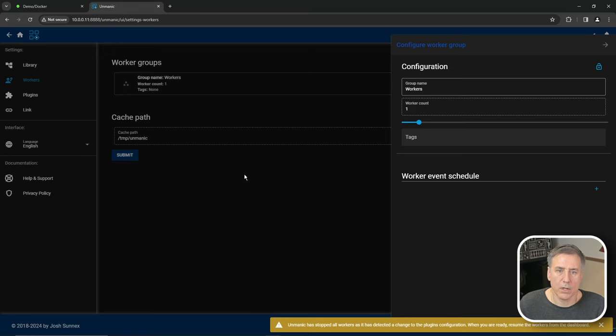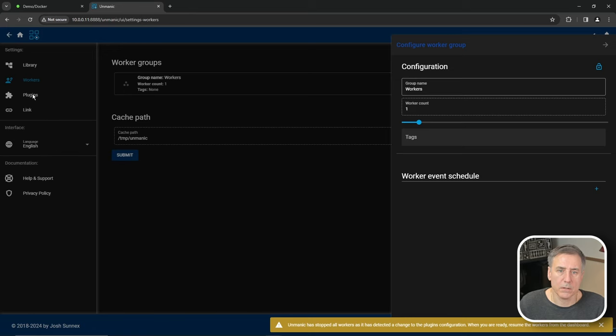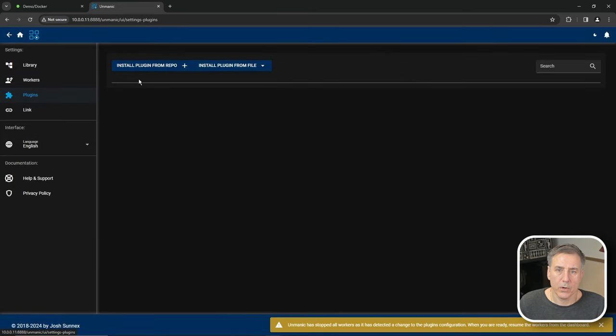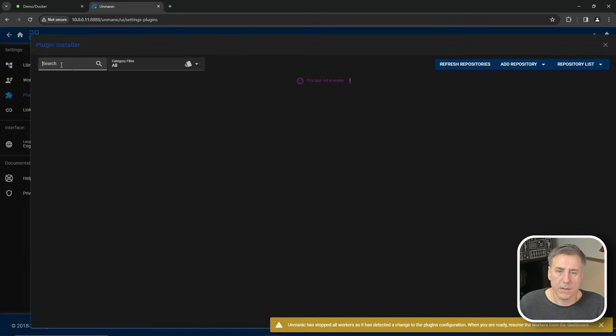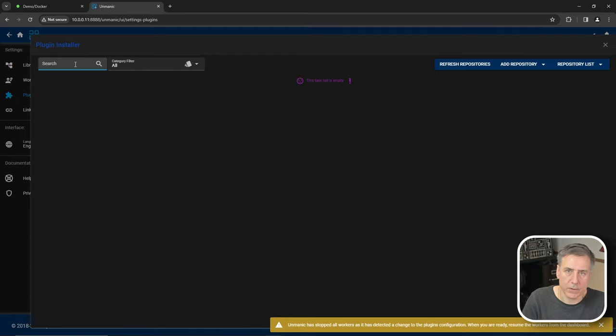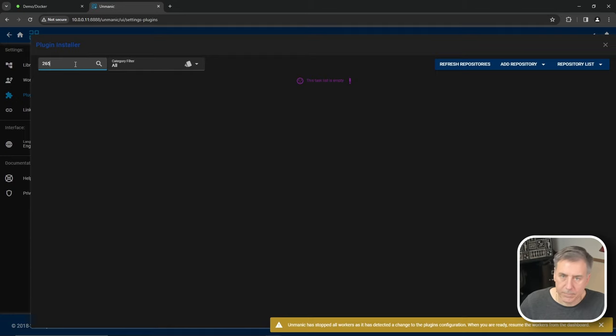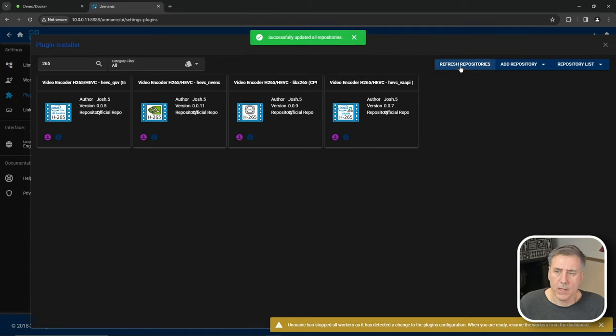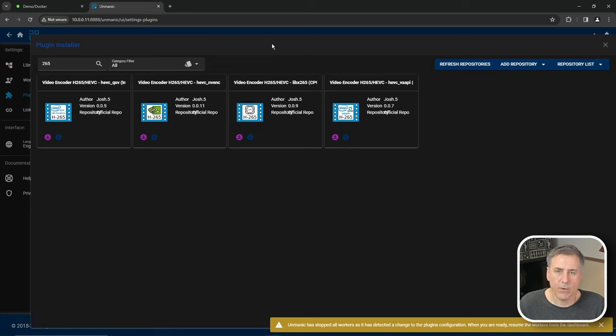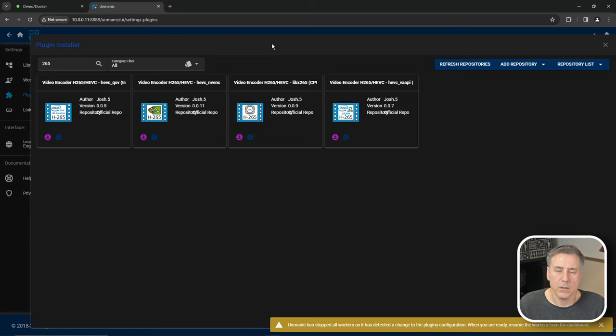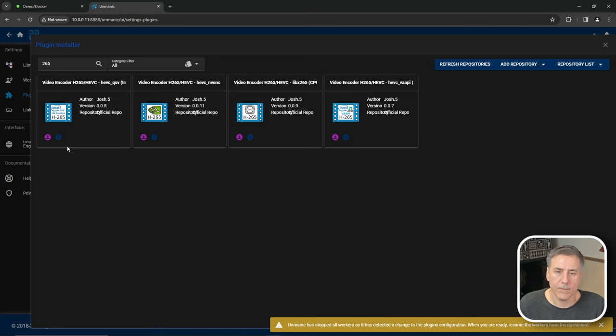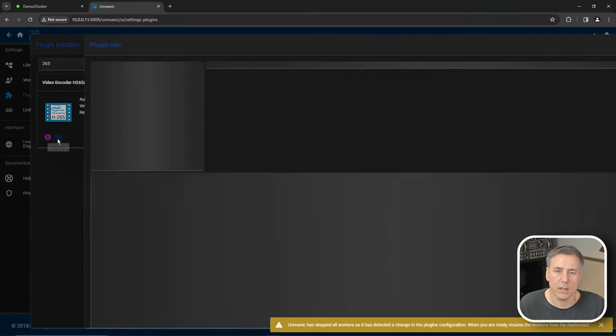All right, next thing we're going to do is go over to plugins. And we're going to install plugin from repo. And in the top left, I'm going to search for 265. If it doesn't show up for you, go ahead and hit refresh repositories. Depending on your setup, if you have a graphics card in your system, and you want to utilize that to help process the video files, you would select the appropriate H265 plugin for your video card. To find out which one you need, if you click on the little eye icon, which is the info icon, it'll show you more information about it. If you look over to the right hand side here, it says Intel.